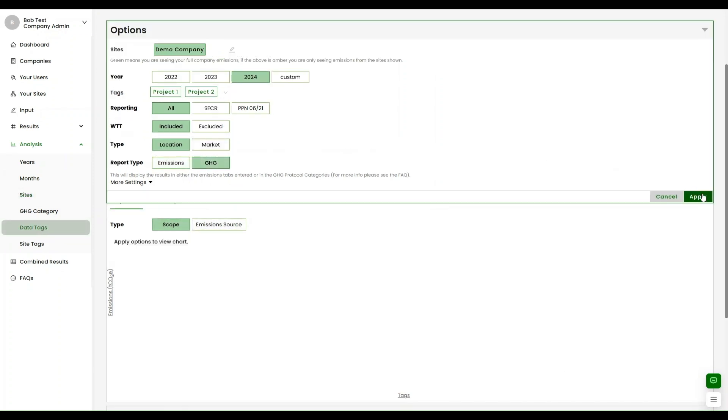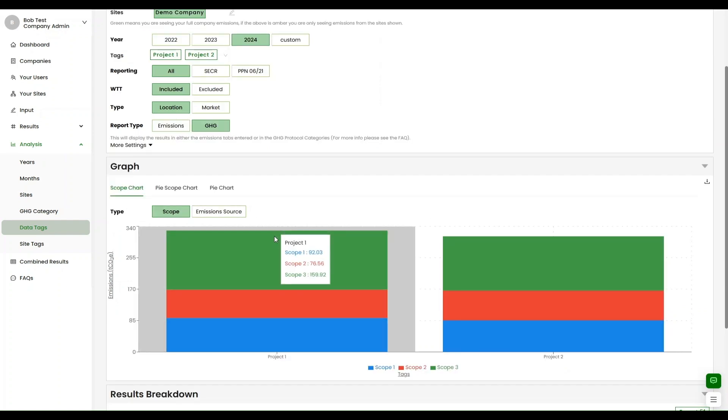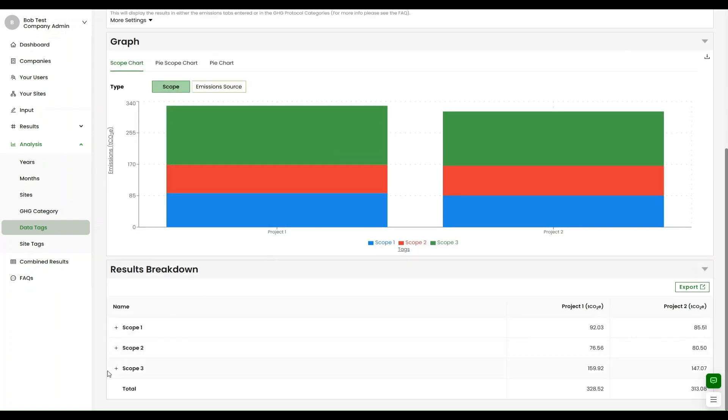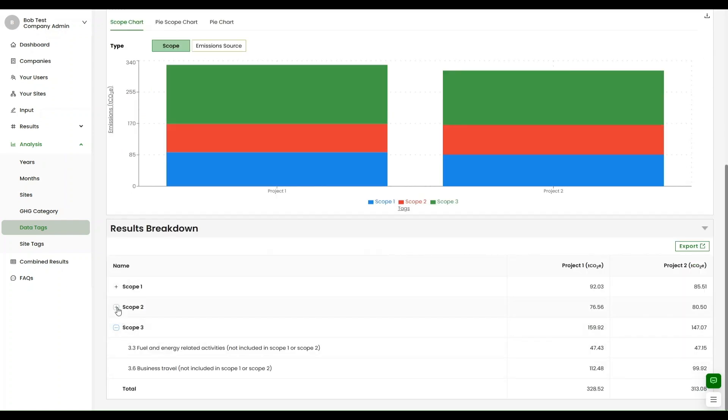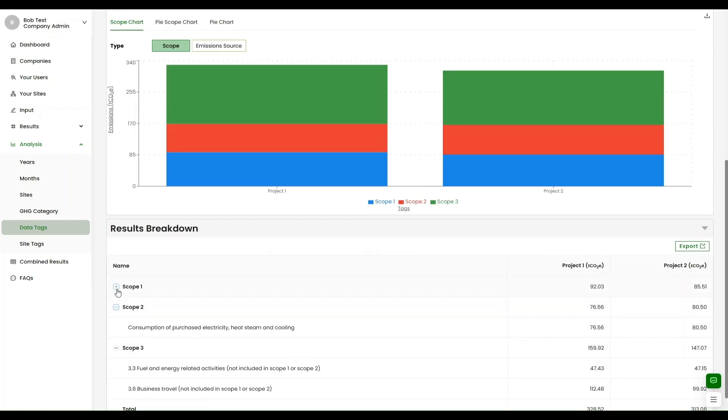All reporting is fully aligned with the greenhouse gas protocol scope 1, 2 and 3 categories.